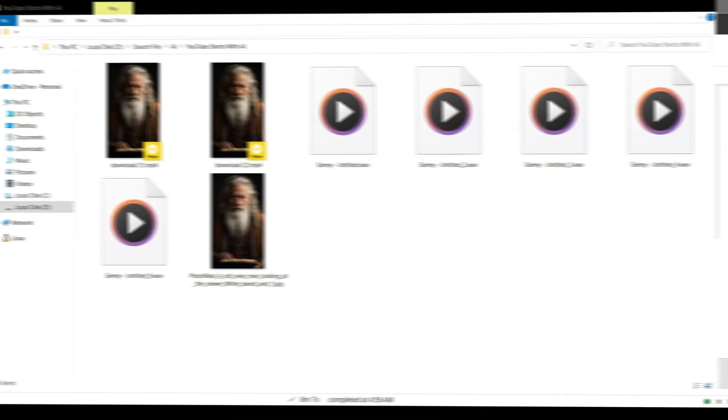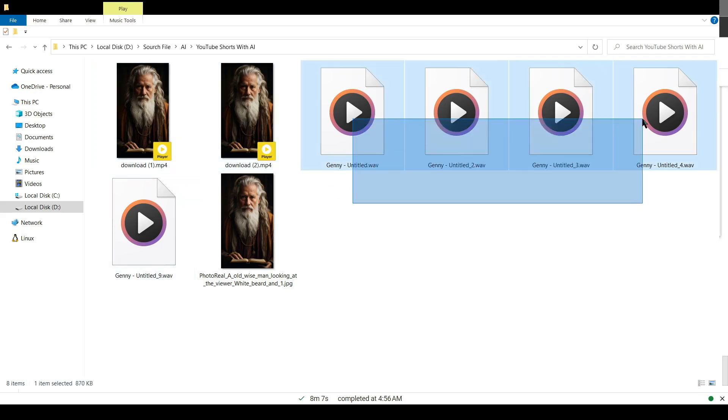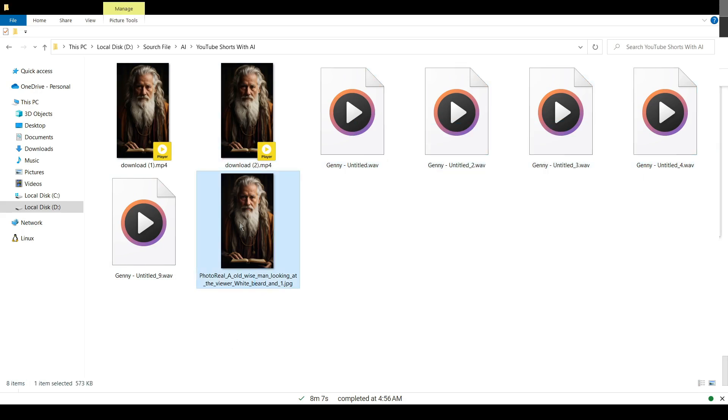Alright, I have generated two videos. Now we can upload these videos on YouTube, and it could be a great source of passive income. Alright, I will wrap up our video now.